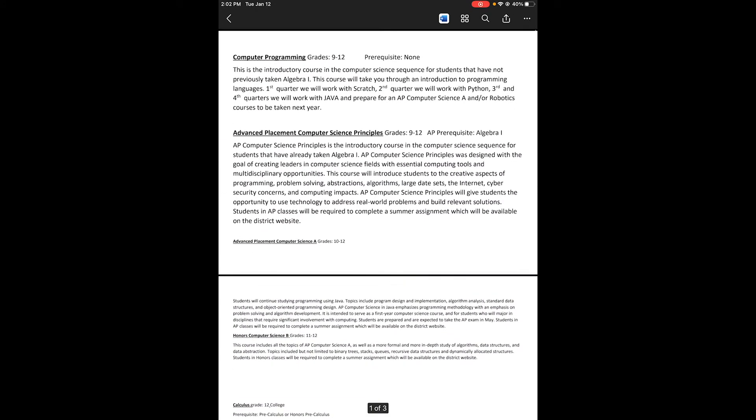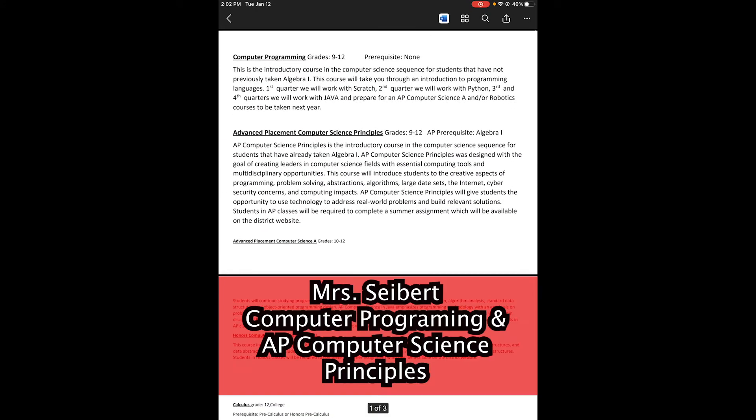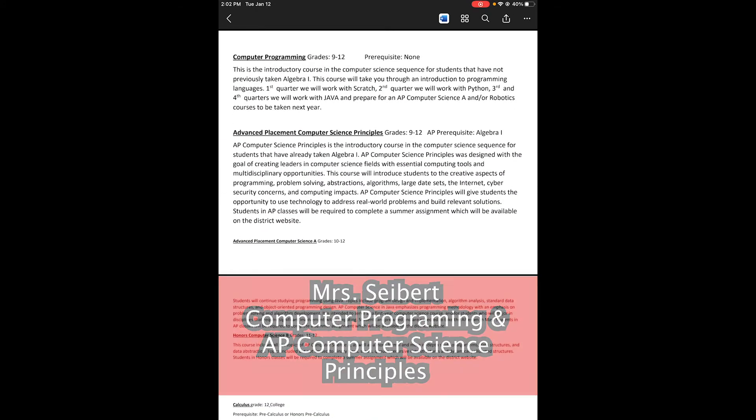Hi, my name is Mrs. Seibert. I'm going to be talking to you about Computer Programming and AP Computer Science Principles.